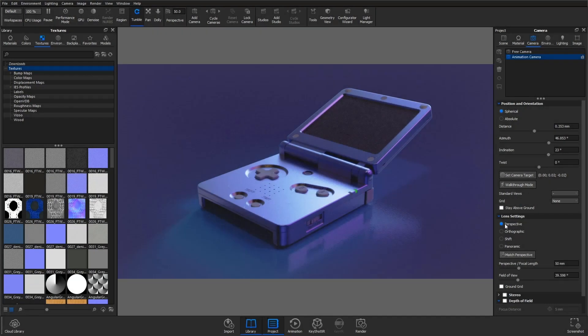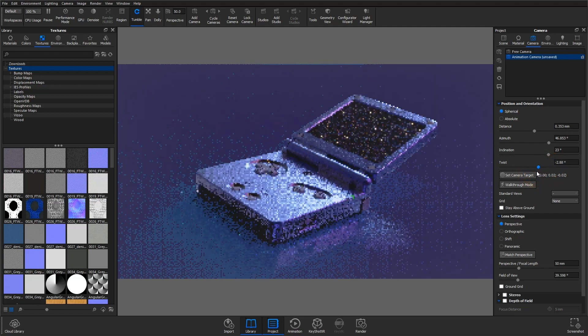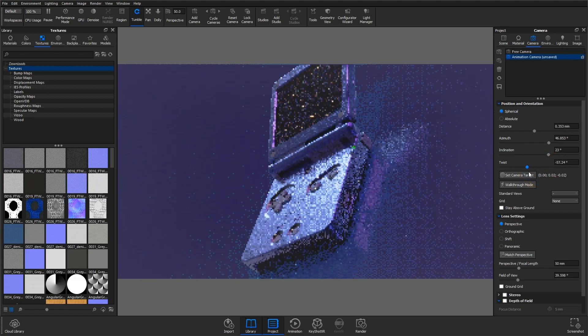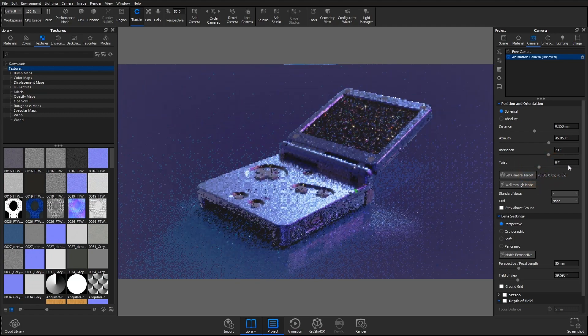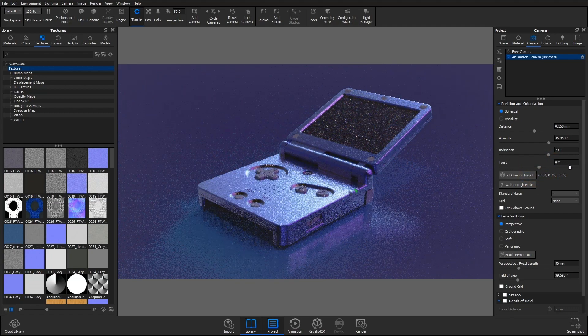Welcome back to another quick tip. Animating the twist parameter in your camera settings is possible in Keyshot 10. Let's jump into a quick overview on how to set up this animation.